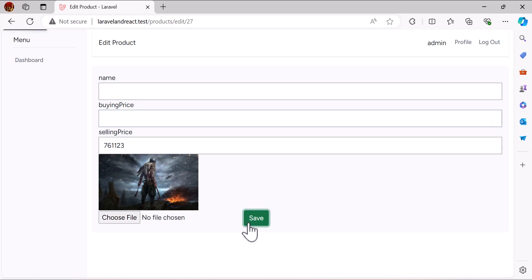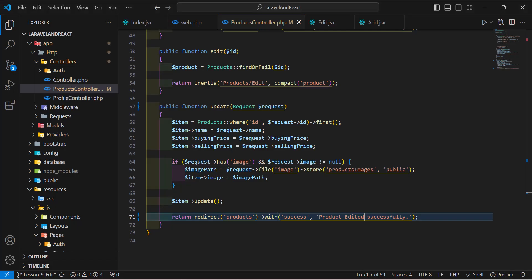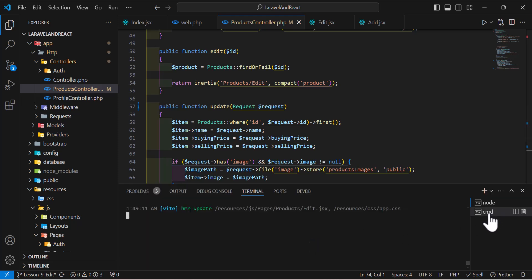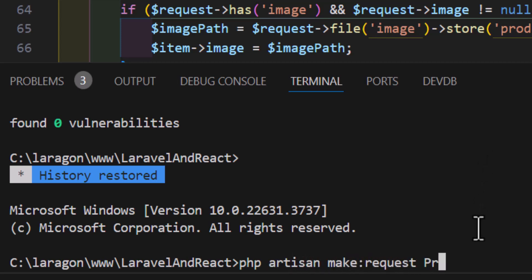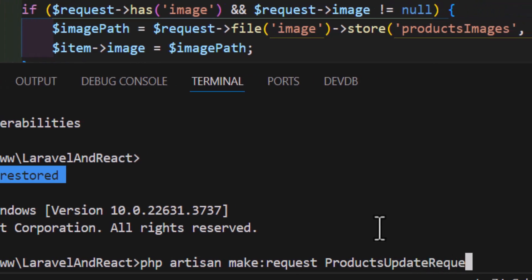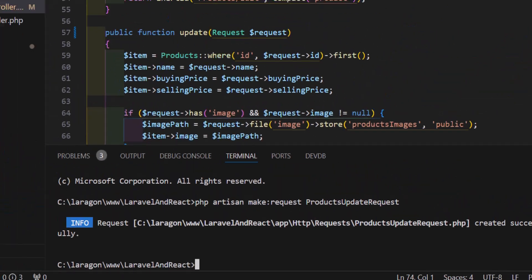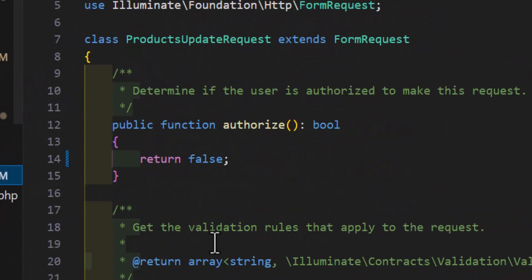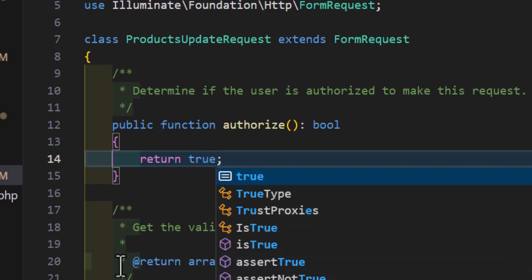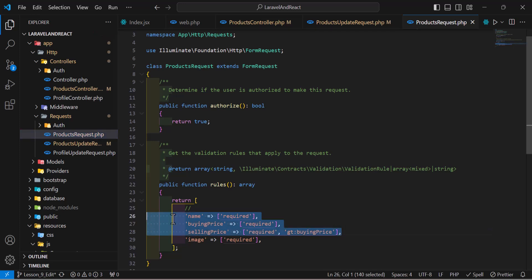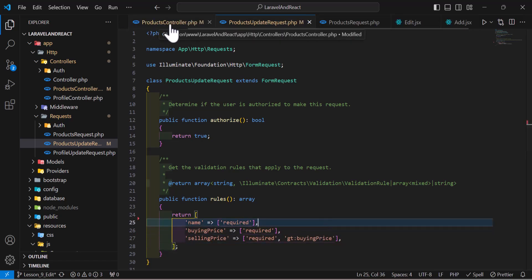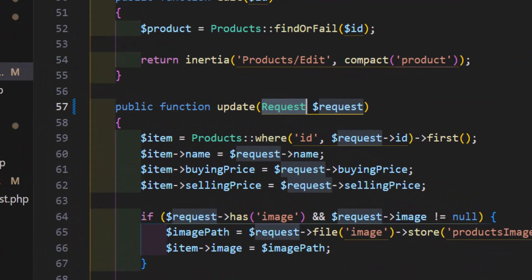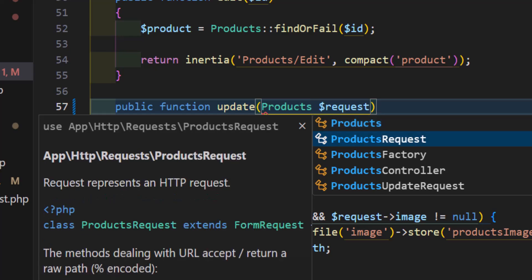Let's add validations. We'll create a new form request by running php artisan make:request ProductsUpdateRequest. It has been created. Let's open it, change the authorize method to return true, and copy the validation rules from our existing ProductsRequest and paste them in here. Then go back to the products controller and change the update method's parameter from Request to ProductsUpdateRequest.